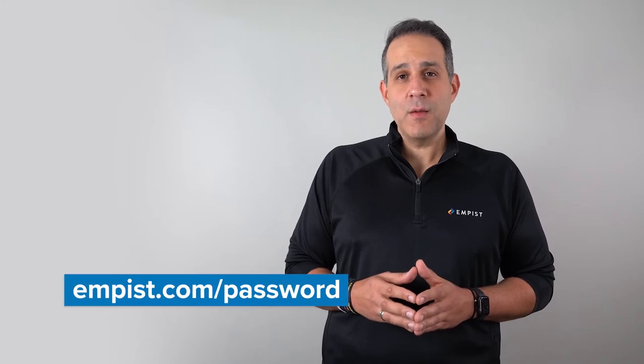You can also test the strength of your existing passwords for free by heading to empis.com/password.